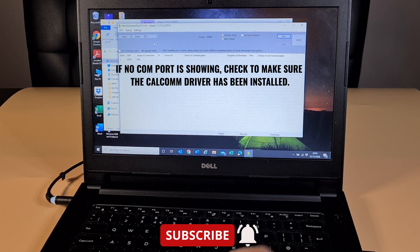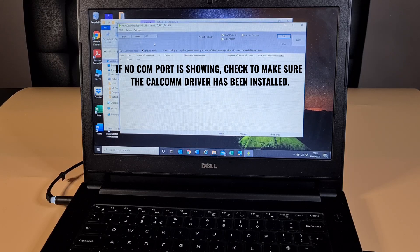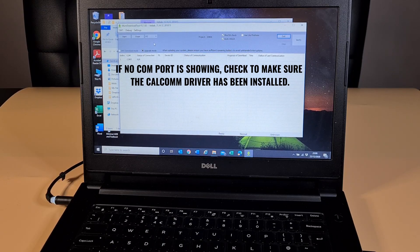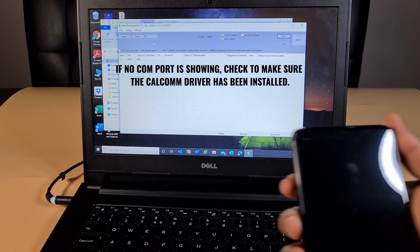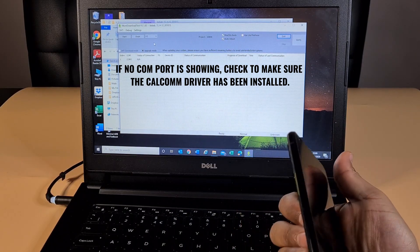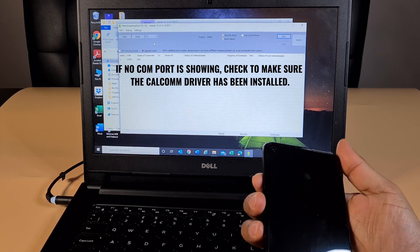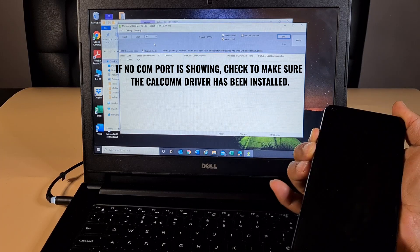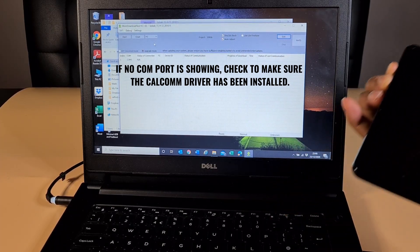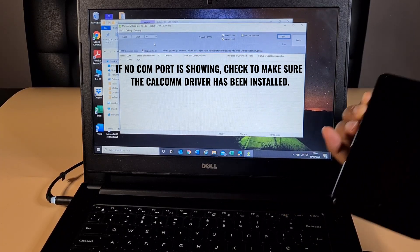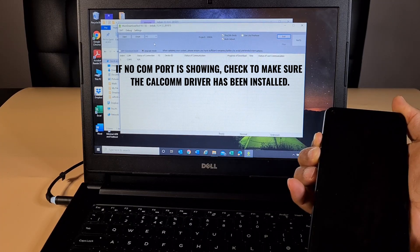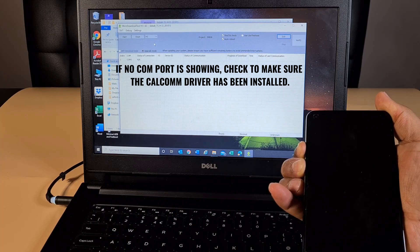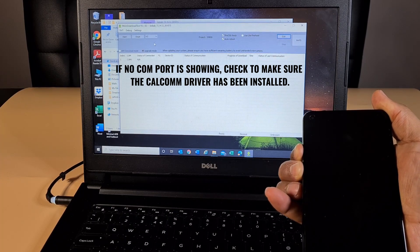Once you've done that, make sure your phone is currently turned off. Press and hold both the Volume Up and Volume Down keys at the same time, then plug your USB cable in while holding them. Plug the USB into the phone — this will put the phone into download mode — then log in.